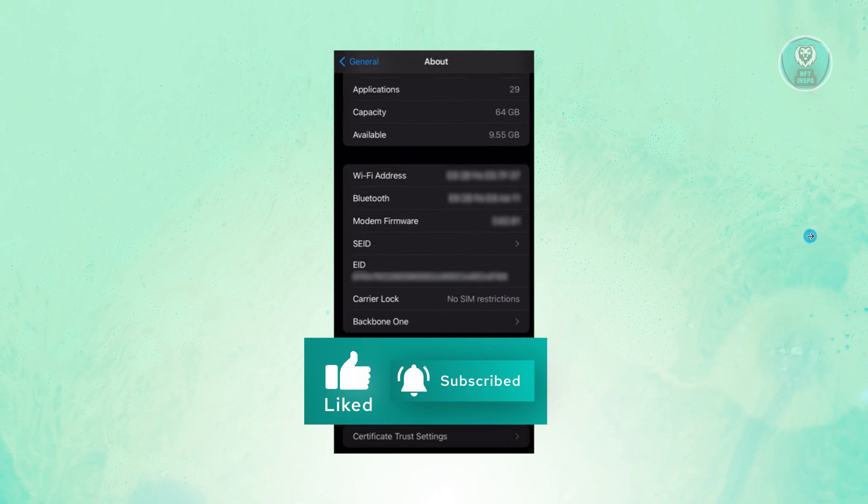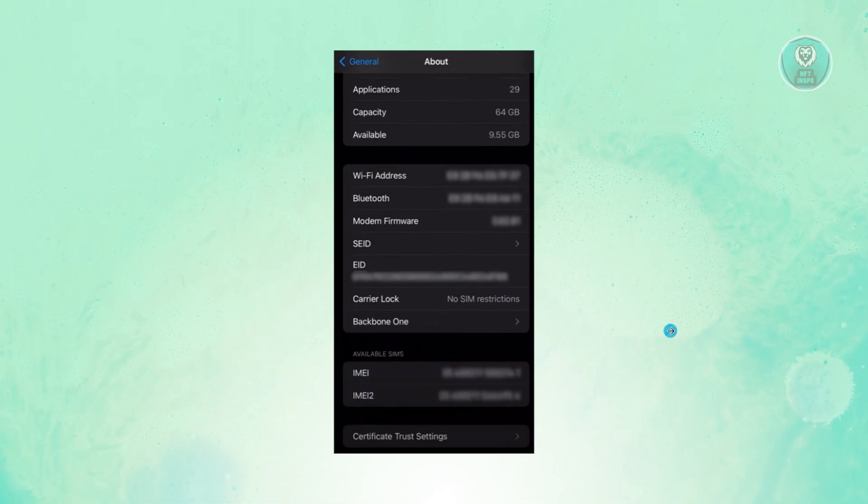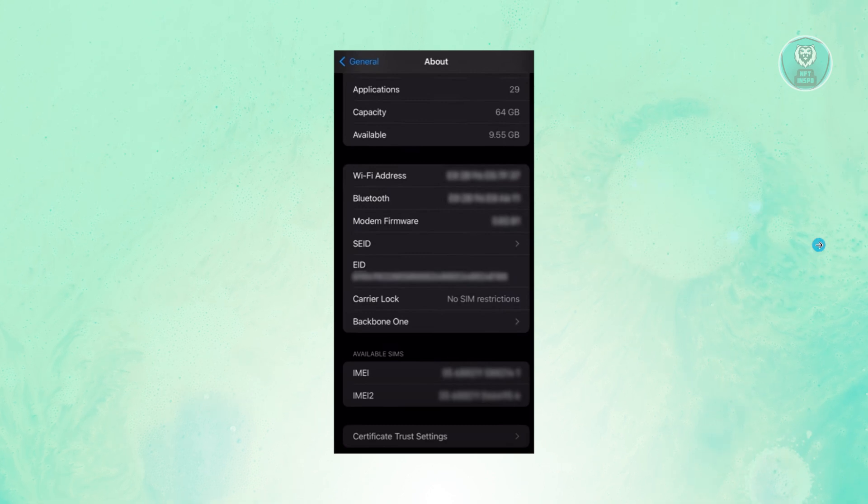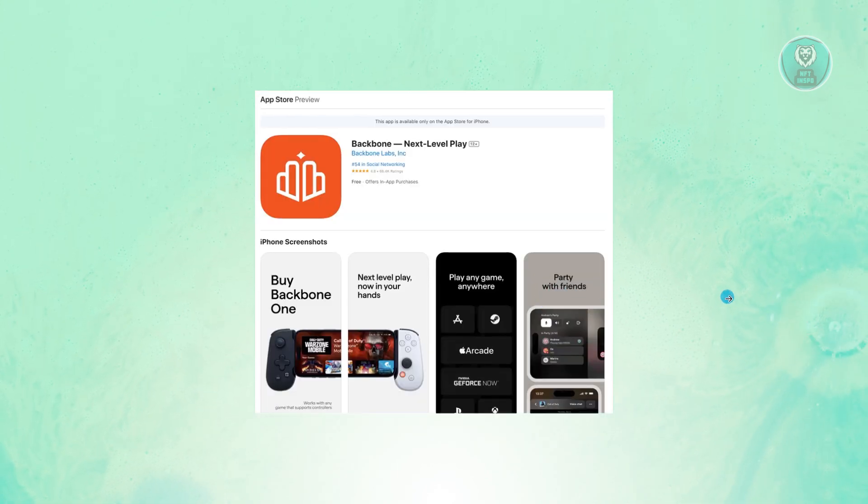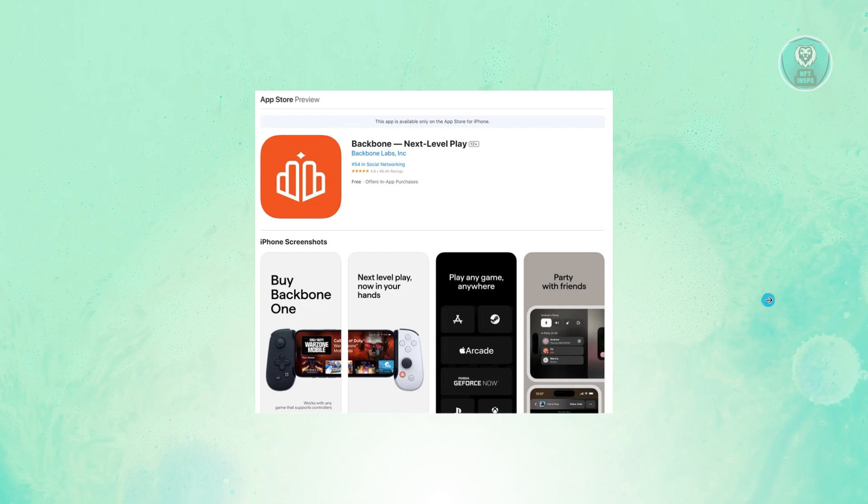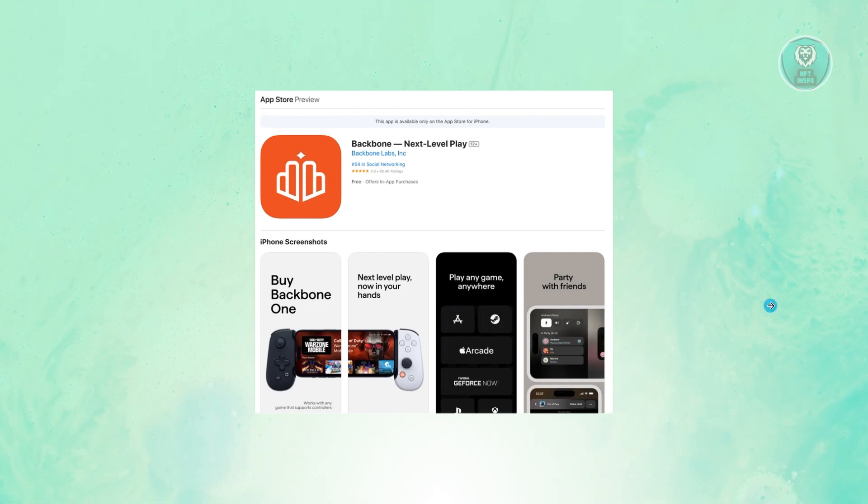Now, if you don't see it, there are a few things you could do to solve this. First, you want to make sure that Backbone is actually up to date on your iPhone. Once you've updated this, go ahead and restart your phone and see if that solves your issue.